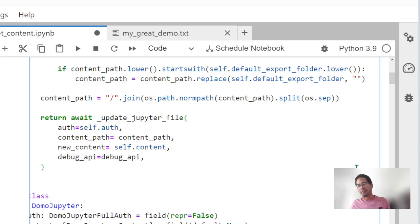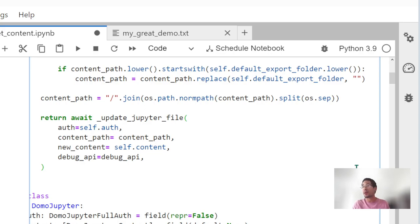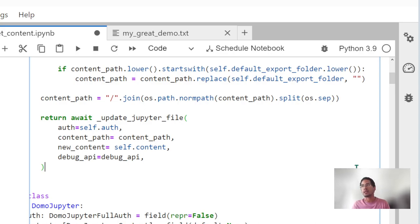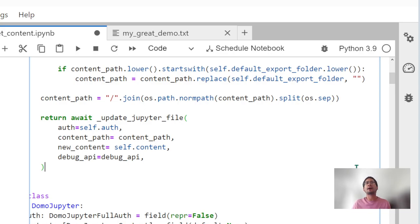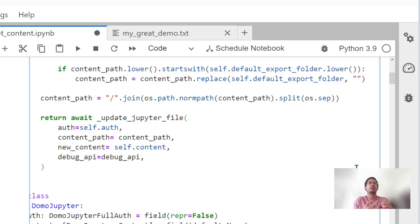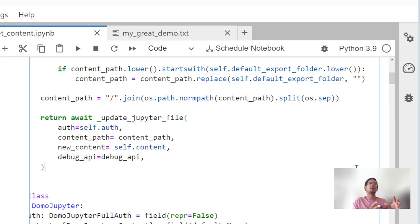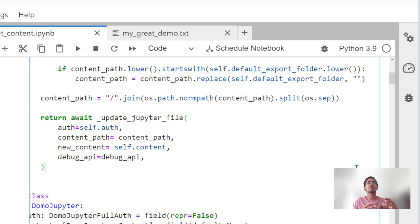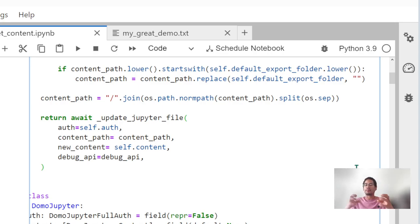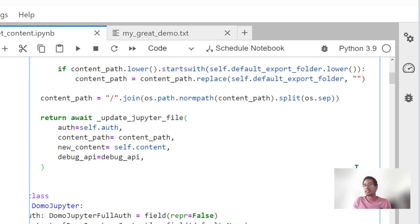In previous tutorial videos, we looked at authentication, specifically on how we handle authentication against DomoJupiter and how we can build classes that recycle other classes by using what are called mixins and inheritance and composition. Riveting stuff.